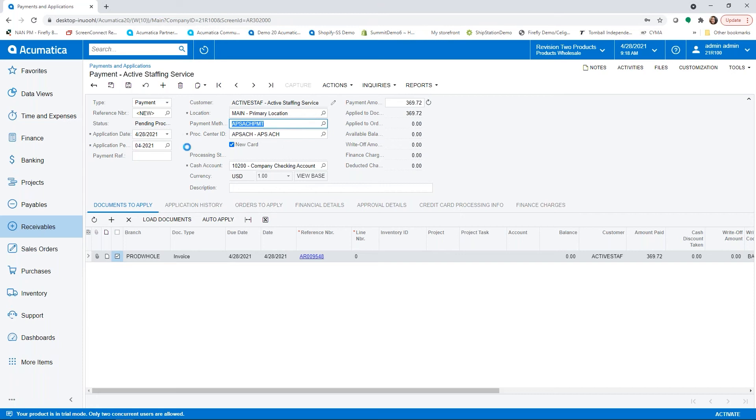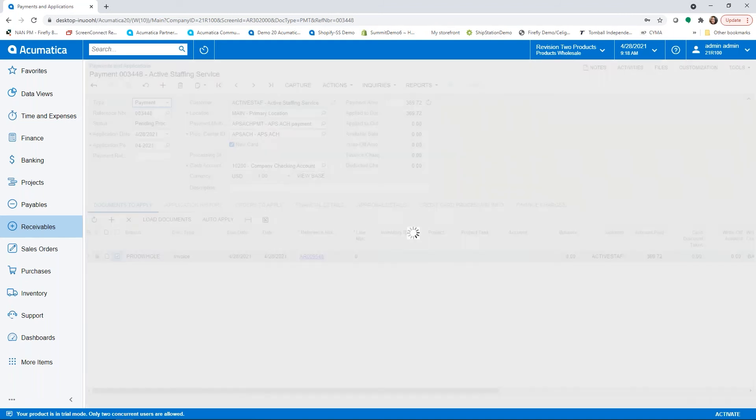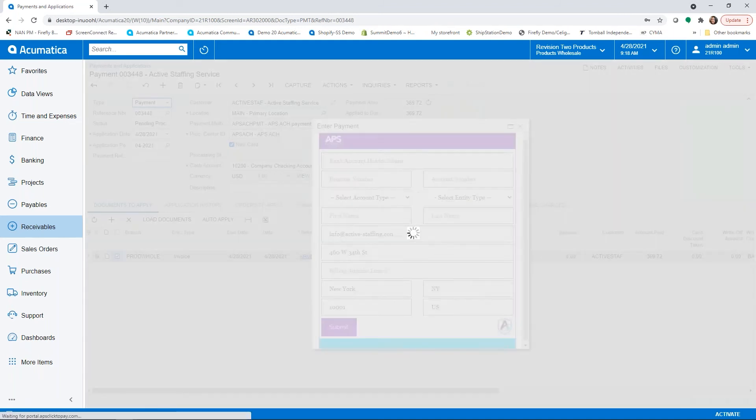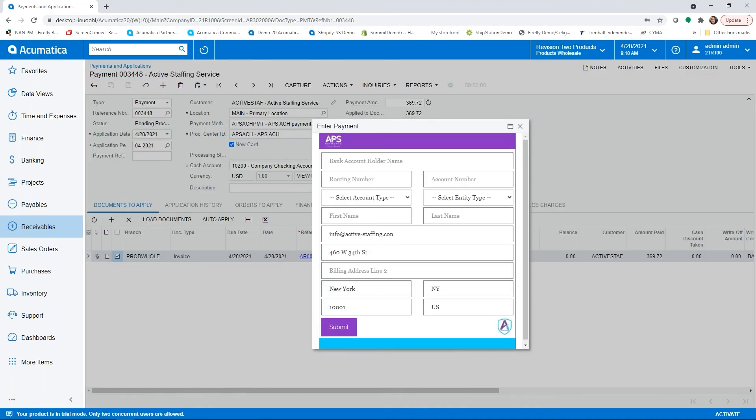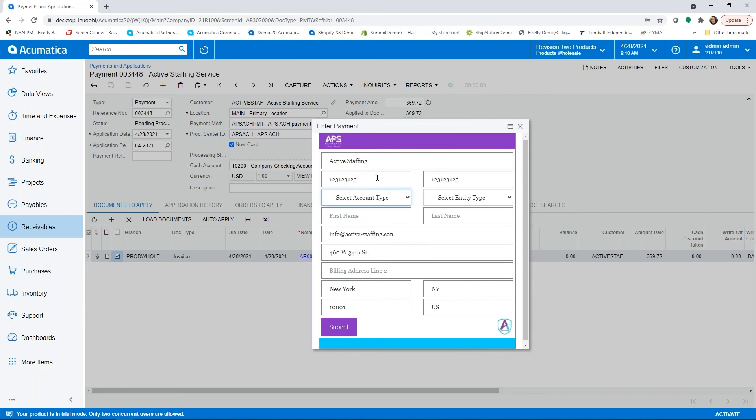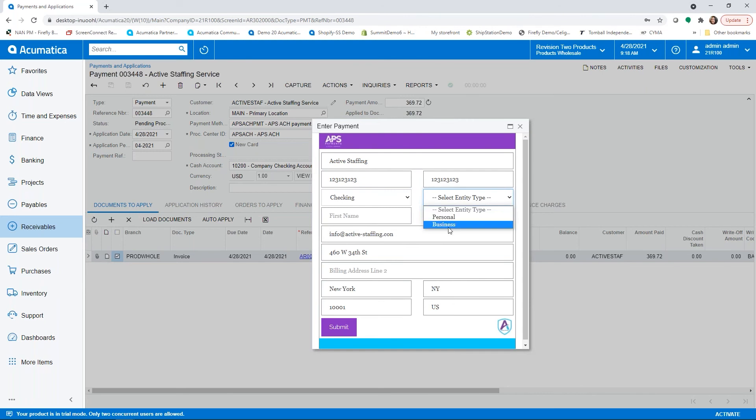Then we will hit capture and when the new card selection is on it will pull up this window so that you can enter that new information for the bank account. We're going to put in our customer routing number and our account number and then select the type of account and that it's a business account and hit submit.